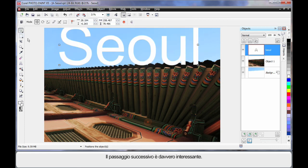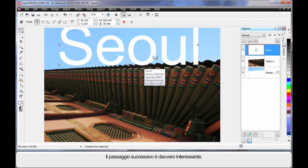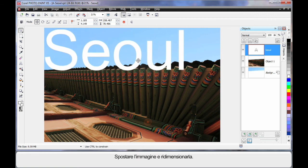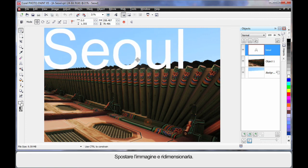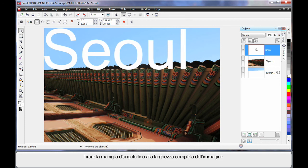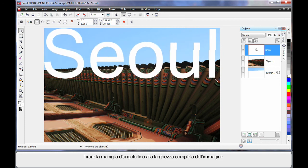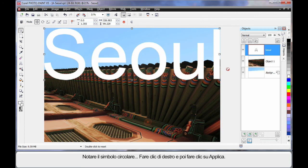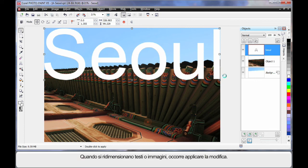Now this is where it gets really interesting. I'm going to just move this image over here like this. Pop it up there. I'm going to resize, pull on the corner handle right up to the width of the image. See that little circle there? It looks like a non-smoking symbol. Right click when you see that and click apply. So when you resize text or images, you have to apply the change.